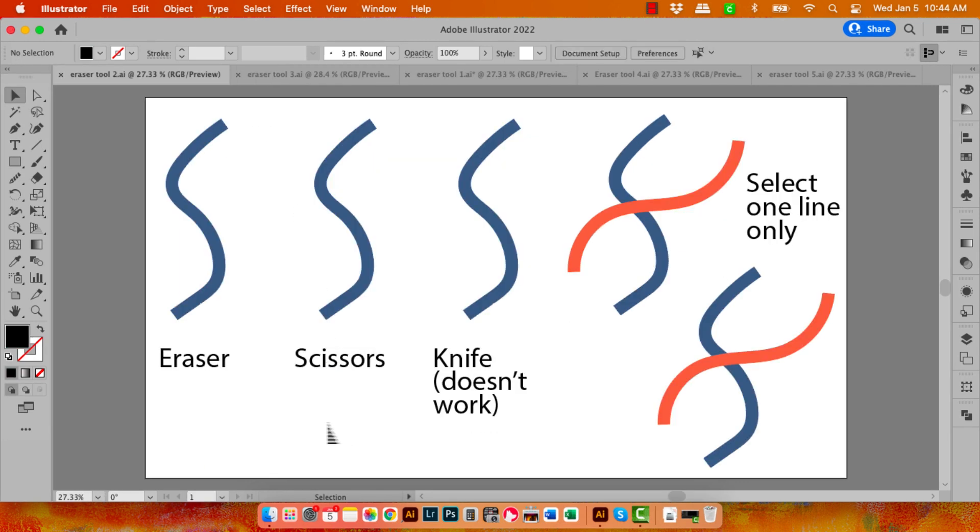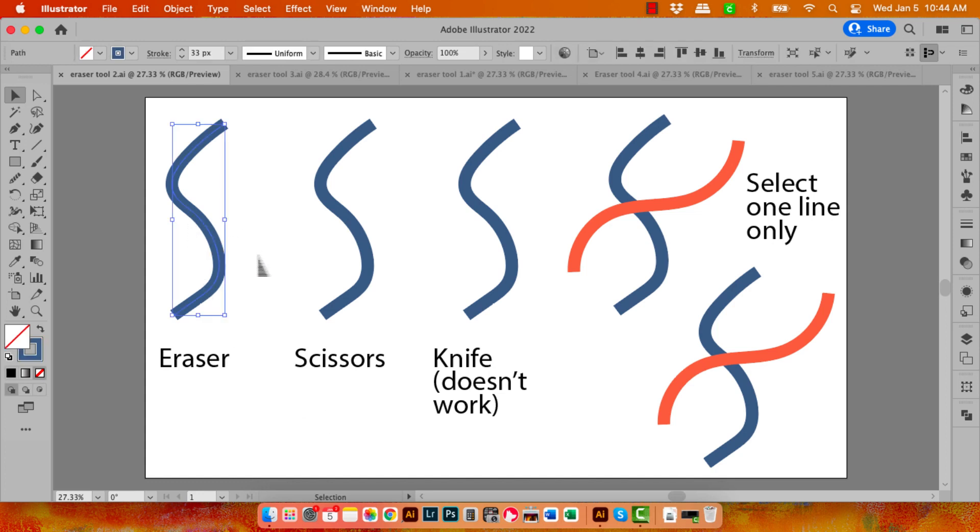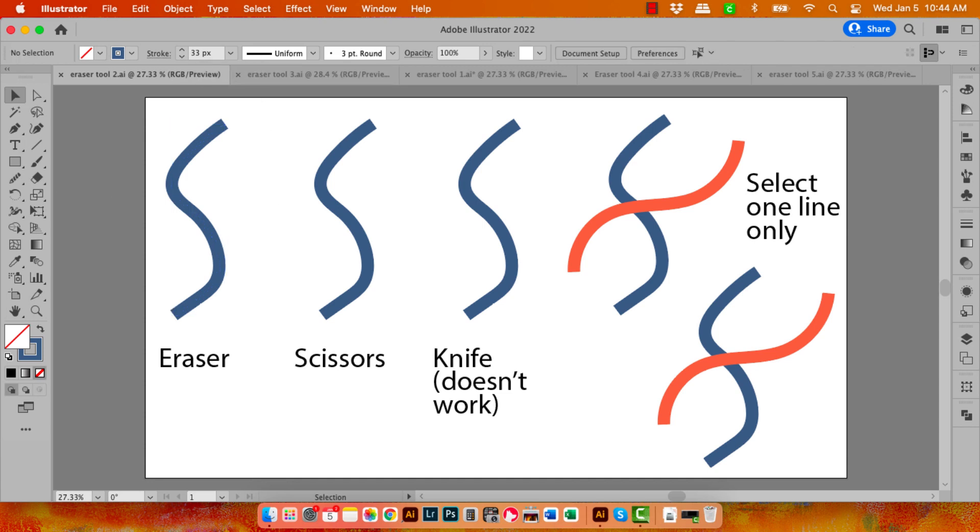You can also use the Eraser tool on a line. So what I've got here is a line that has a stroke on it. You can see it's got a 33-pixel stroke. Let's go and get the Eraser tool and let's drag through this line to cut it off.